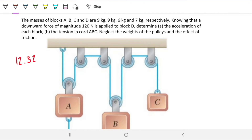Today we're tackling problem 12.32. It's again a pulley problem. This time we have four blocks instead of three, so we're doing the next level from our previous video. The problem statement says the following: the masses of blocks A, B, C, and D are 9, 9, 6, and 7 respectively. Knowing that a downward force of magnitude 120 newtons is applied to block D, determine the acceleration of each block and the tension of the chord ABC. Neglect the weight of the pulleys and the effect of friction.